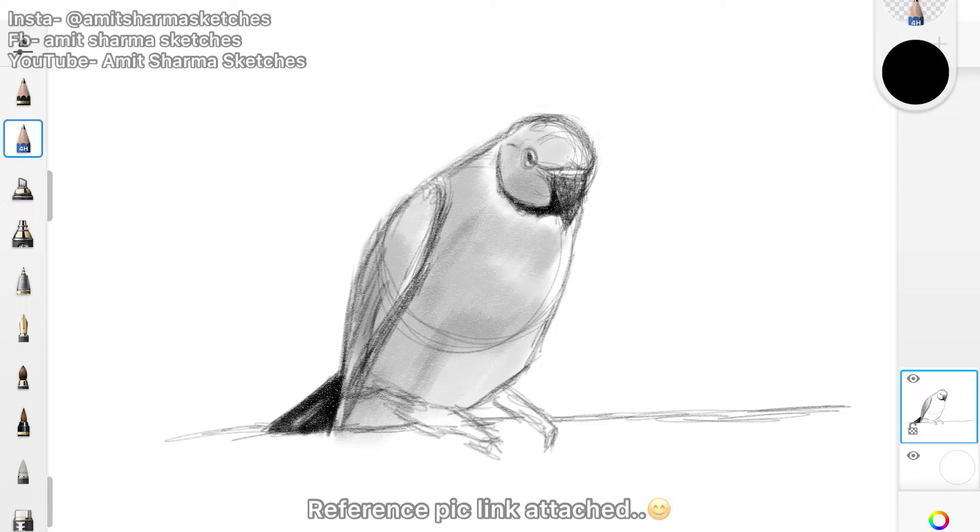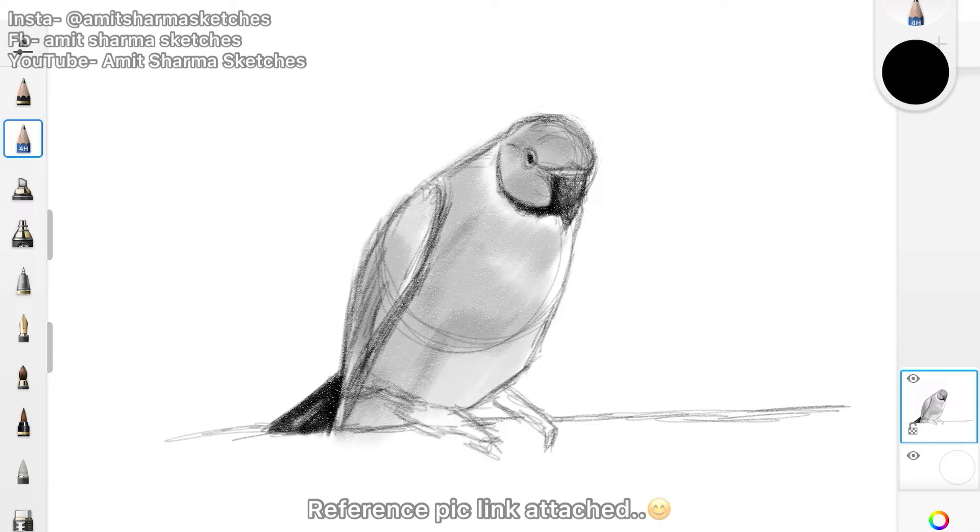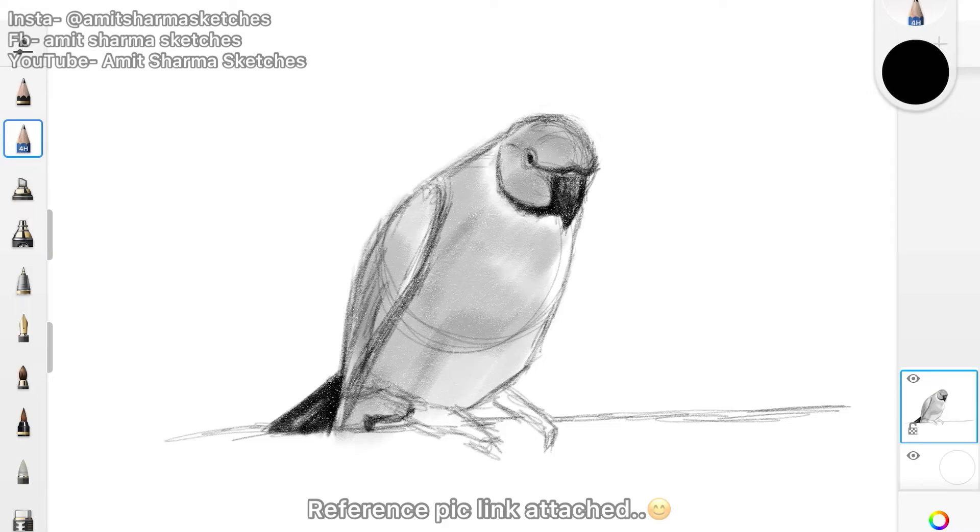But this is the way using which you can draw a sketch of a parrot very easily. Now you can see as I am doing the shading thing, I'm darkening and doing the light shading accordingly.